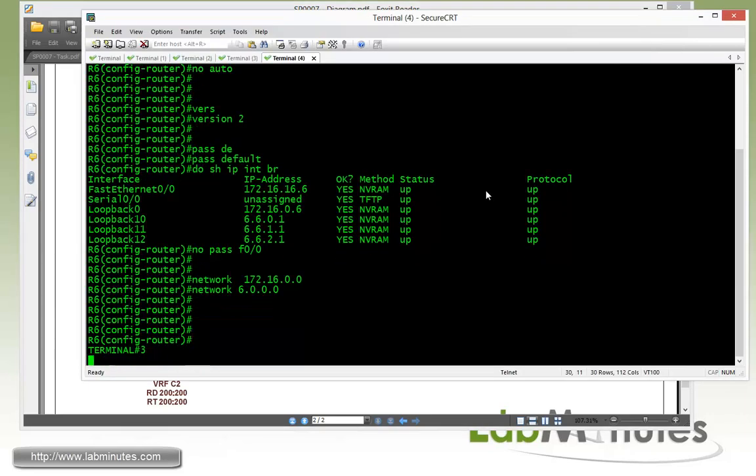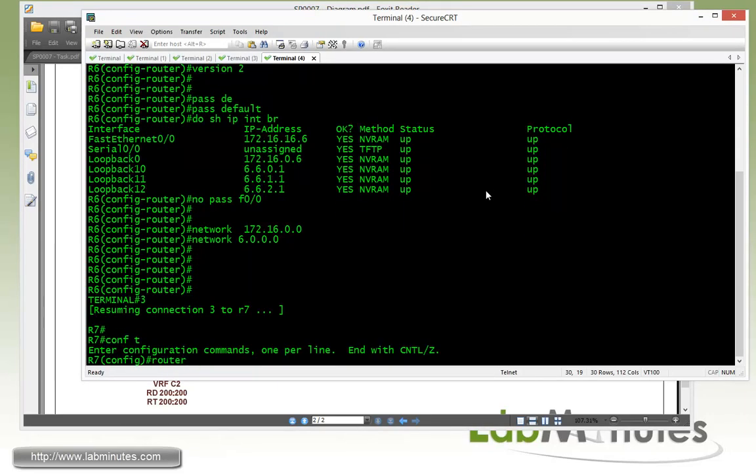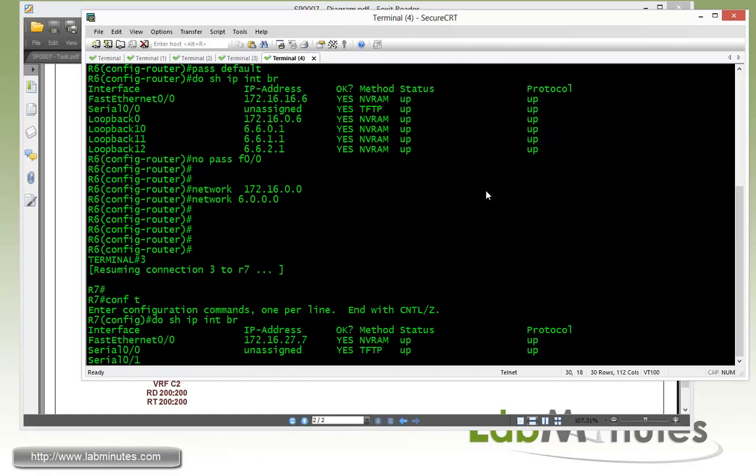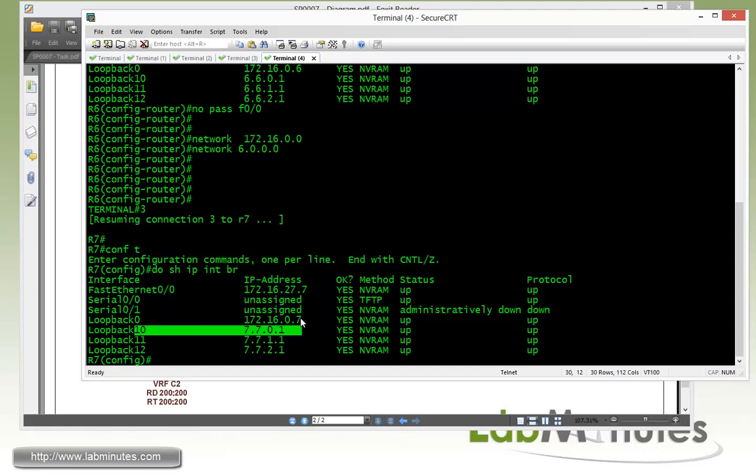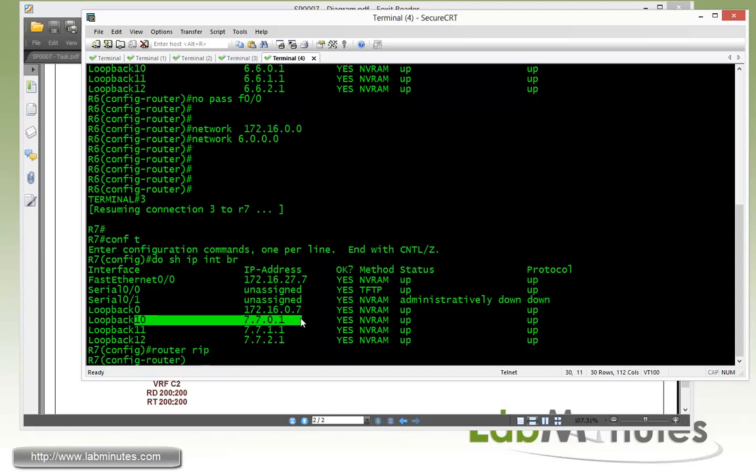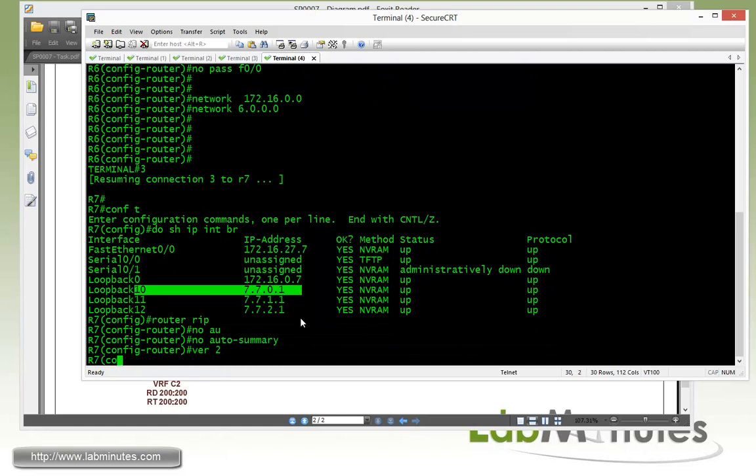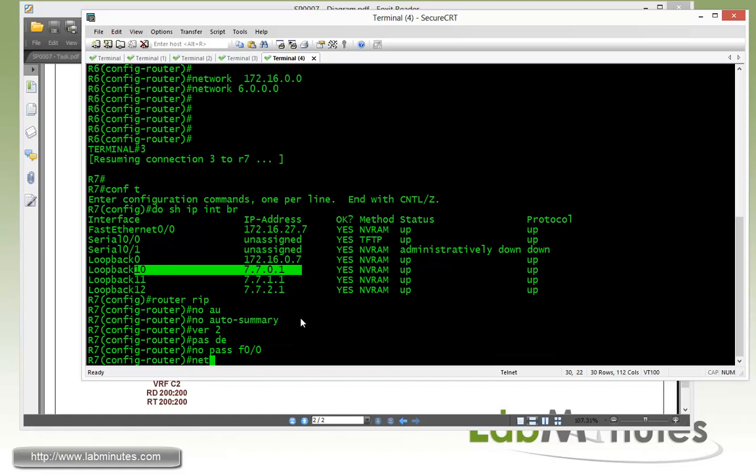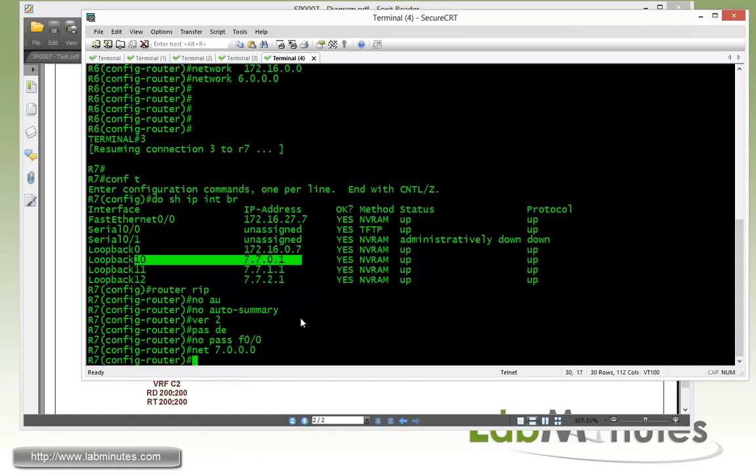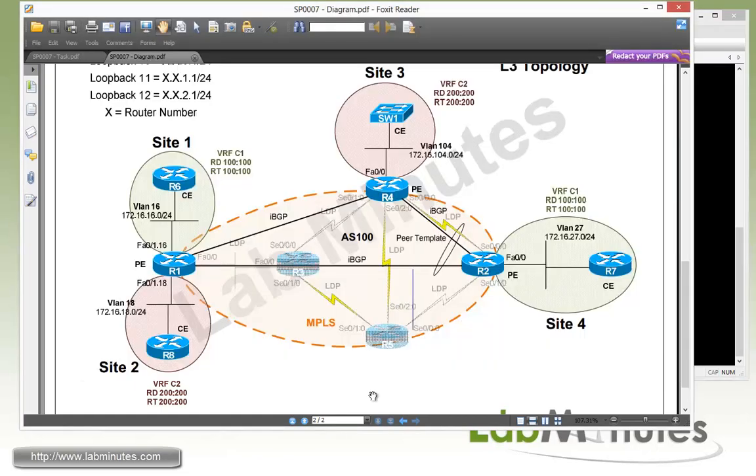So get under router 7 and do the same thing. Let's do show IP interface brief. And here we're dealing with again fast 0/0. And then loopback 10 through 12. So router RIP. No auto summary. We do rip version 2. Passive. Default. No passive. Fast 0/0. Network. Start with the loopback 7 slash 8. And then the fast 0/0. Once I do 16 slash 16. So that's for the CE router R7. Now we go back to R2.